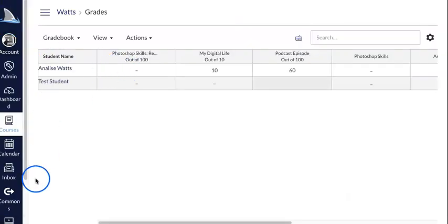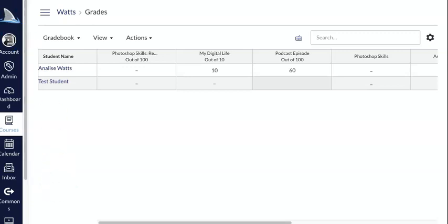In order for this to be rolled out, you'll need to work with your technology coach to make sure that the Google Apps LTI has been enabled for your school.